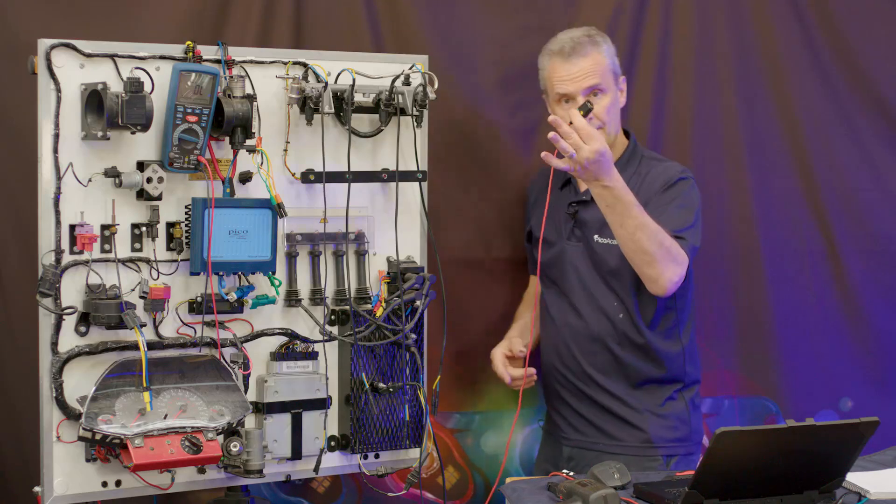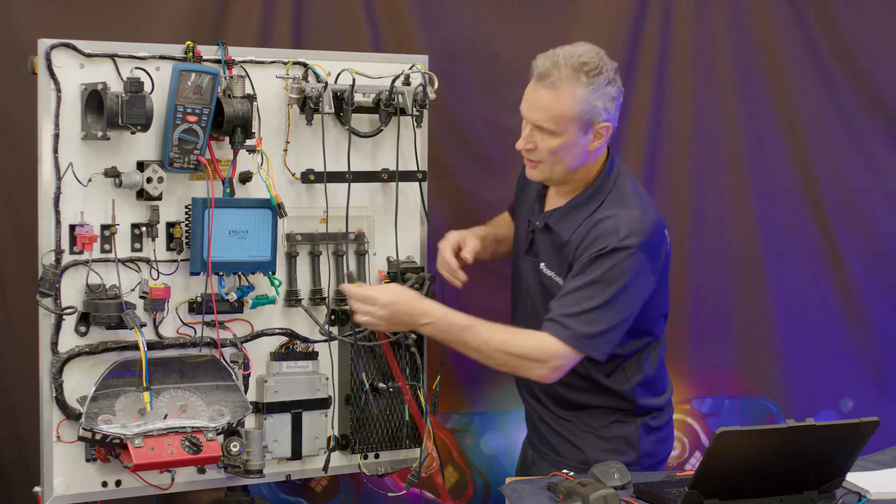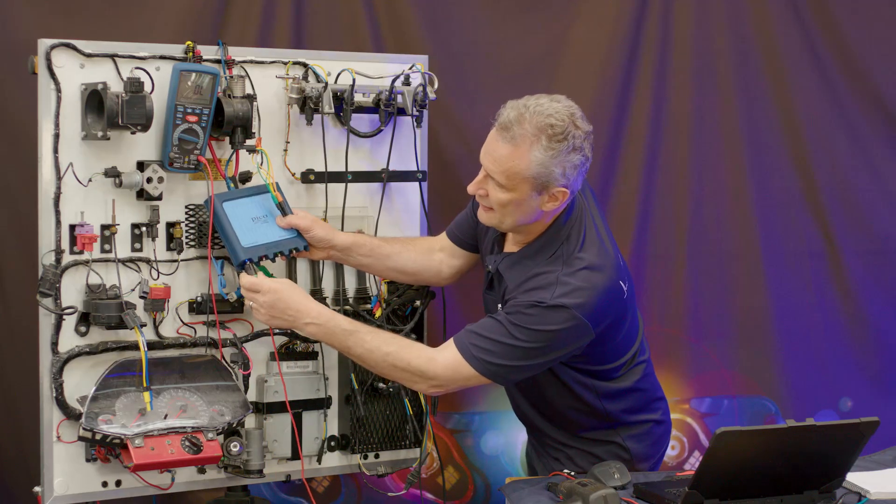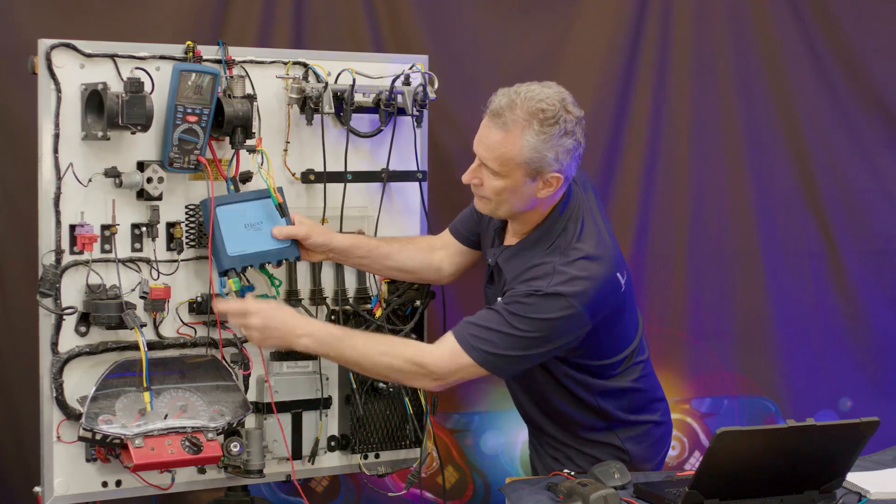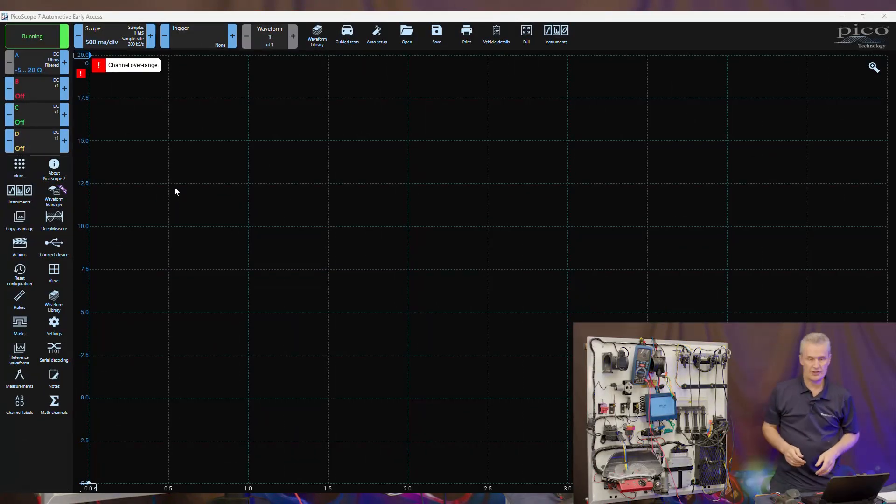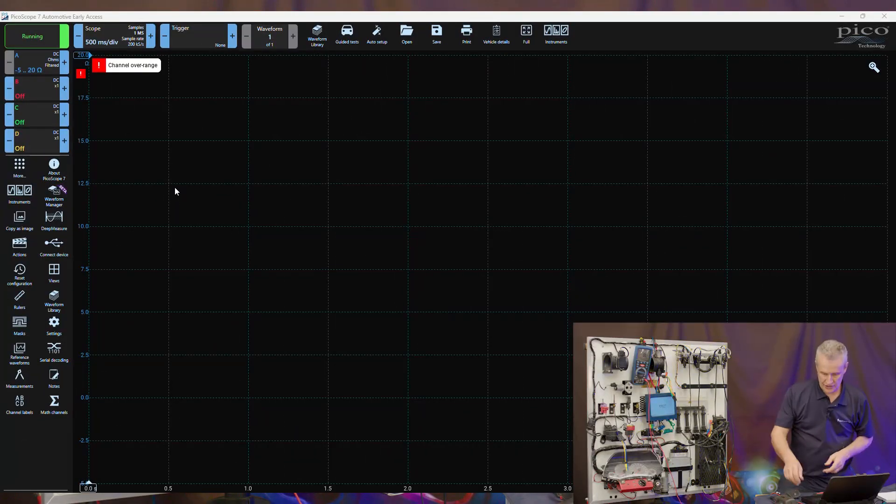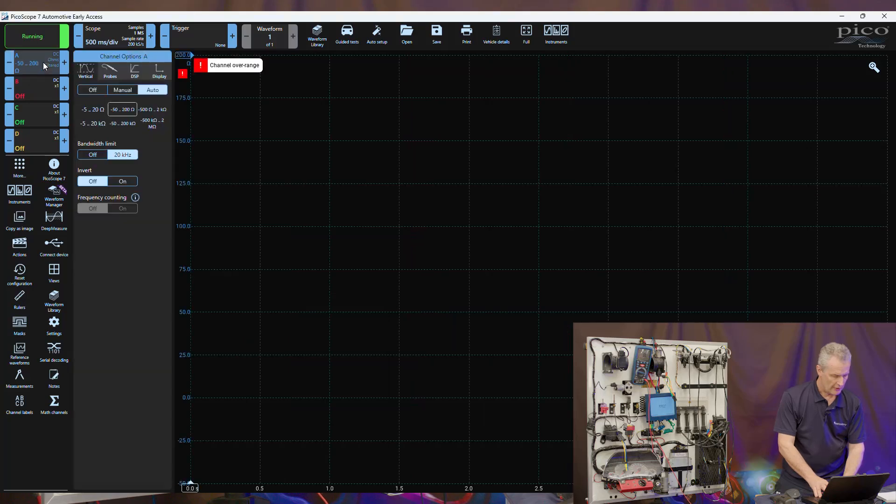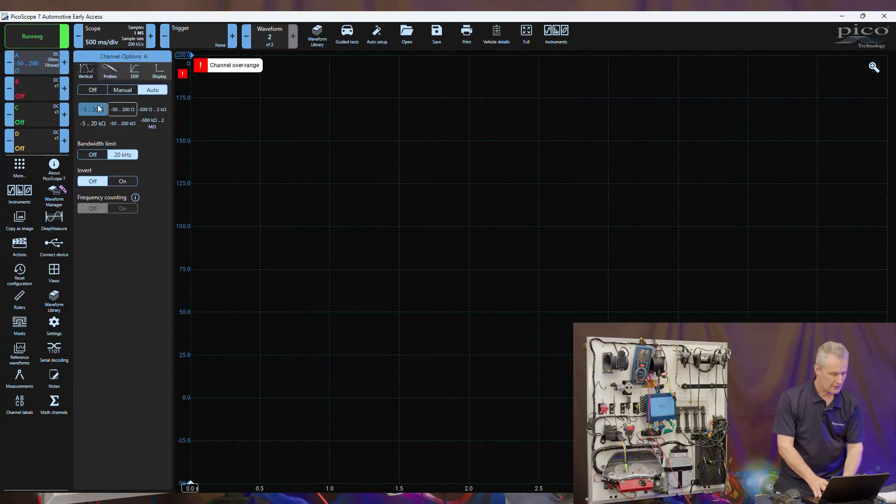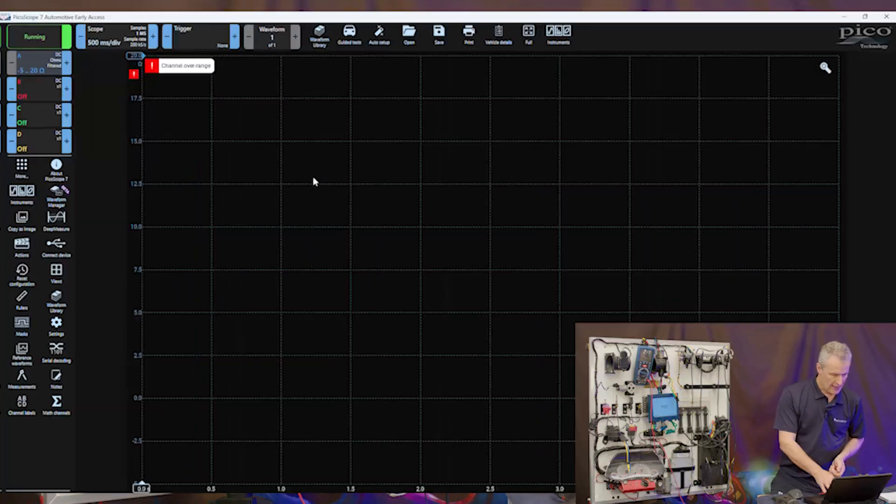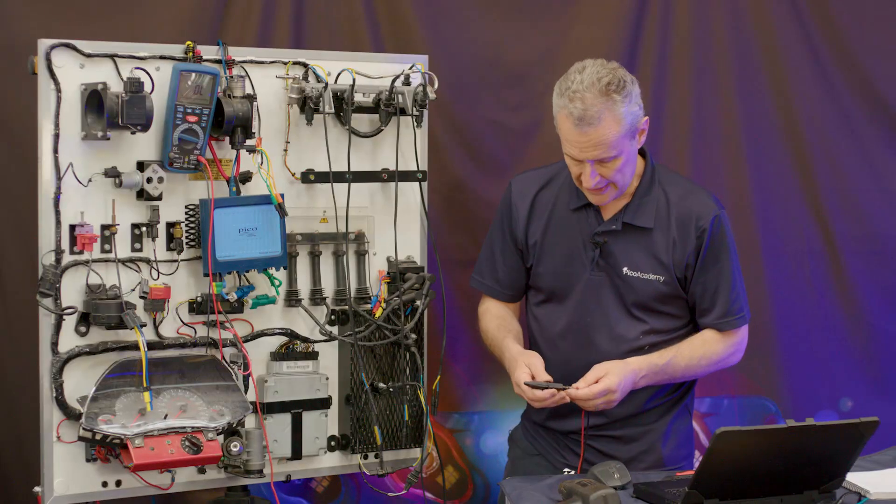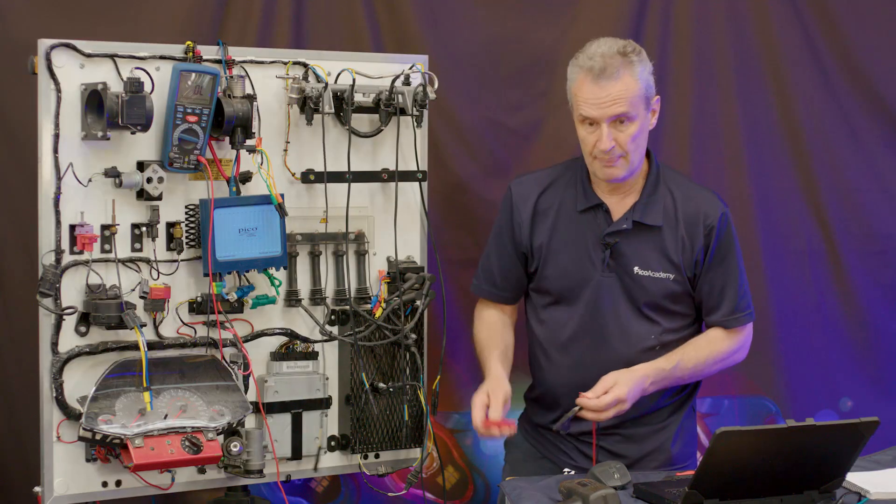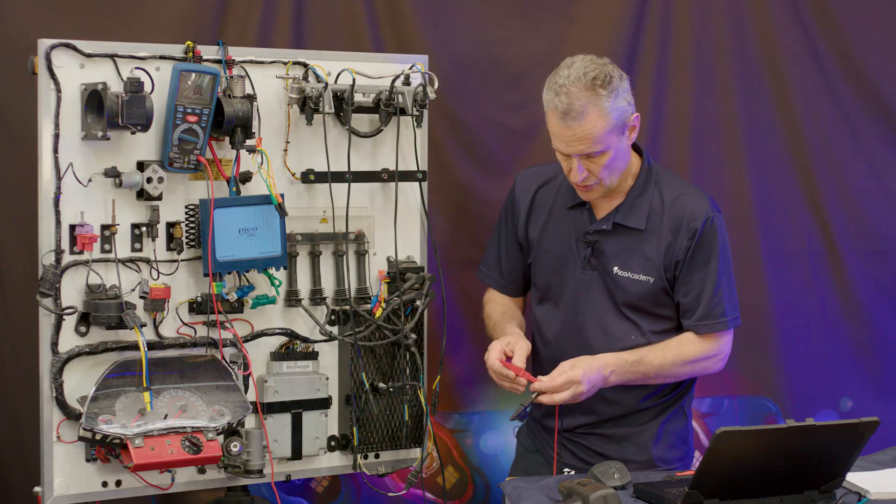Picoscope is running here. Notice that when I connect it to channel A, the software instantly recognizes it's a resistance lead. We will run with the lowest range. It's important to get the range correct for what we're measuring.